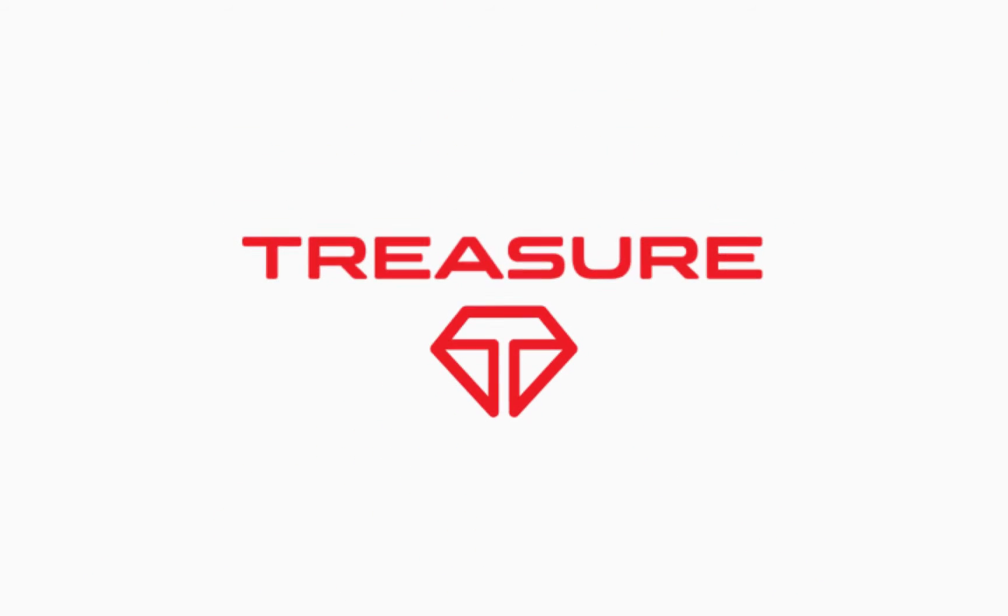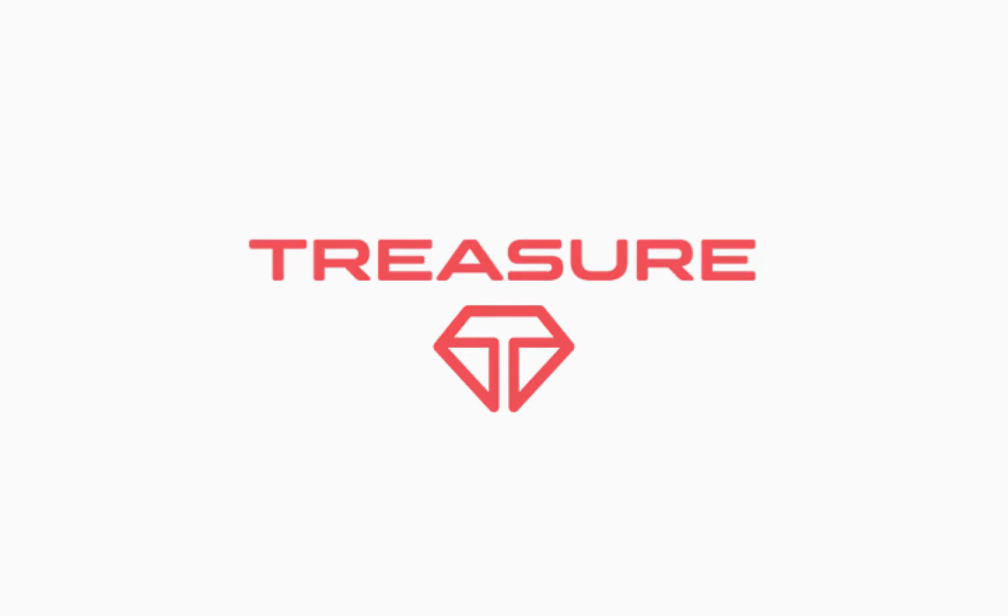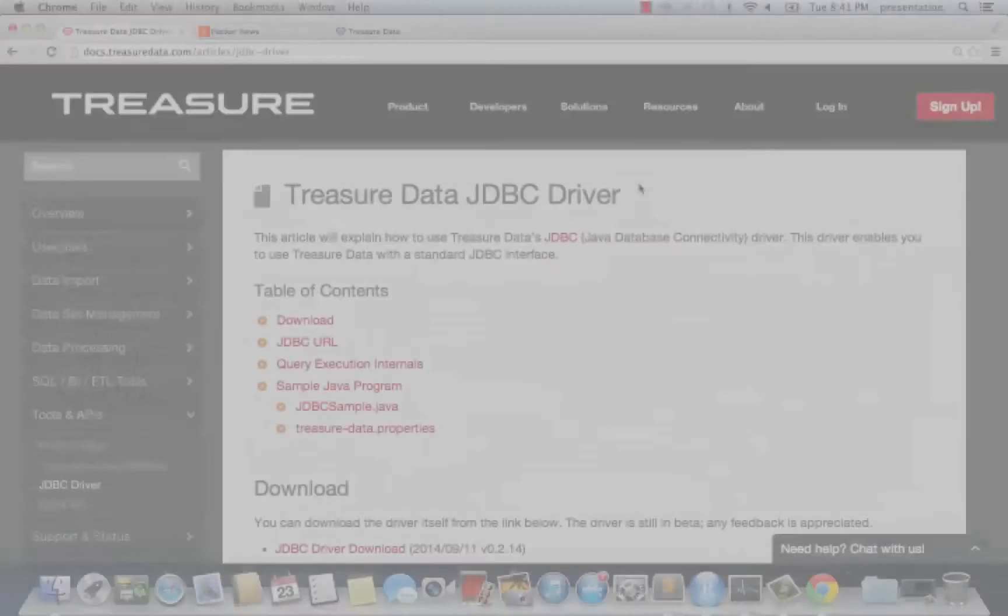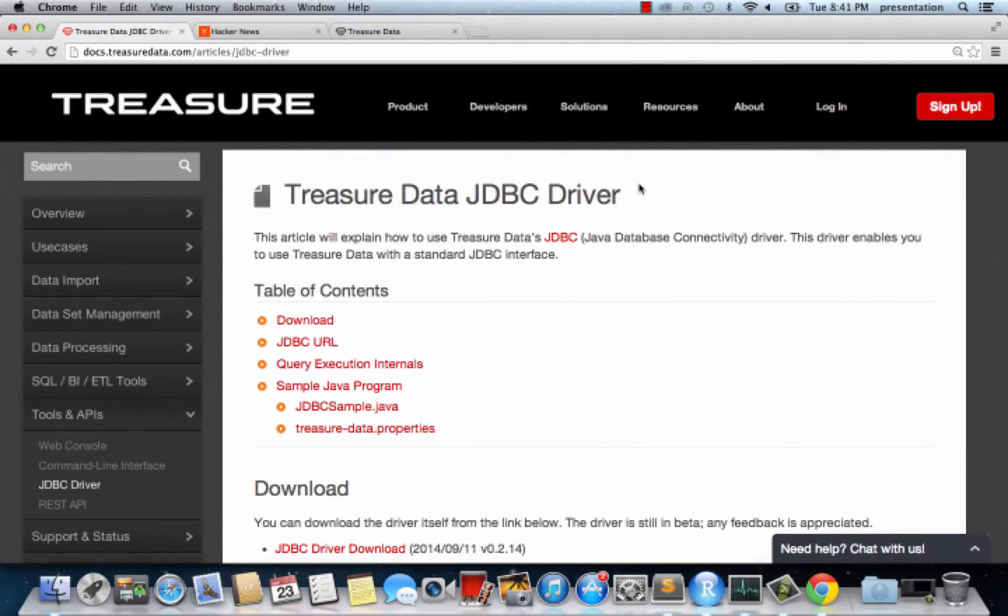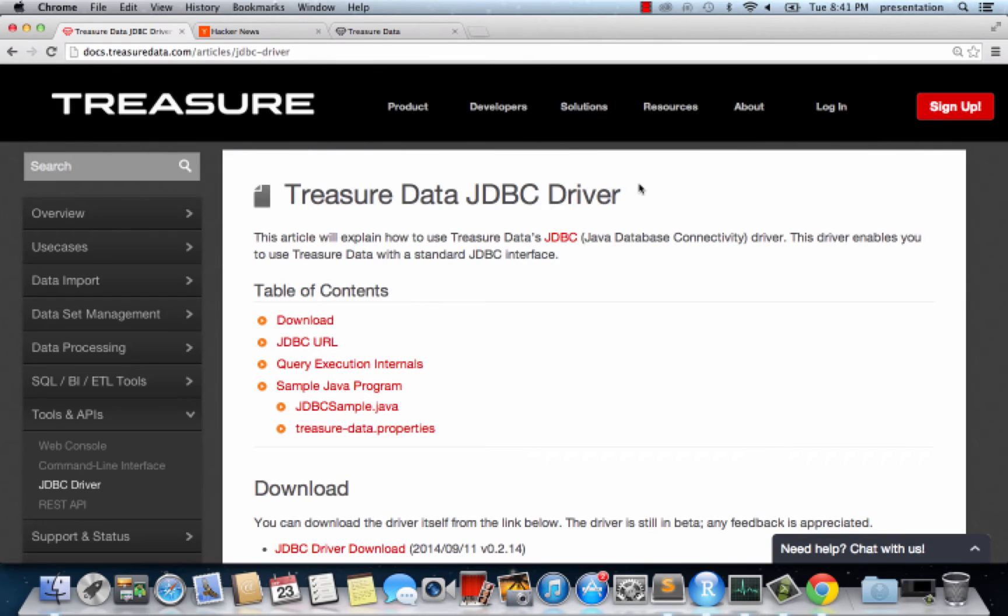This short video shows how to connect TreasureData to R to perform more advanced statistical analysis. We assume that you already have R installed on your computer and have signed up for TreasureData.